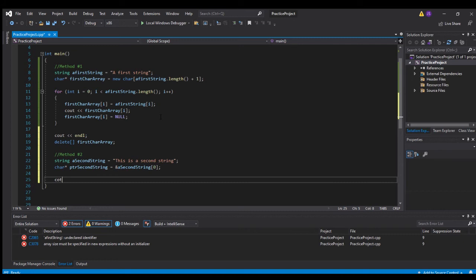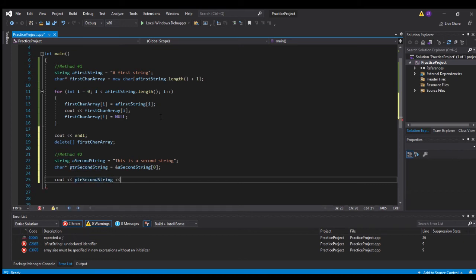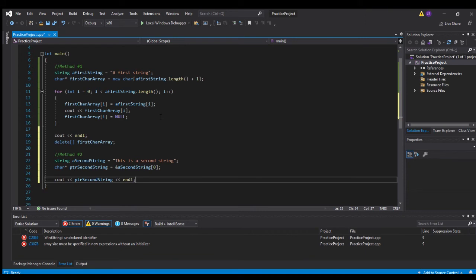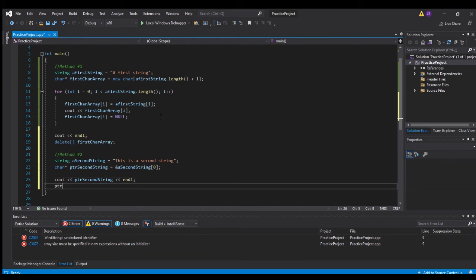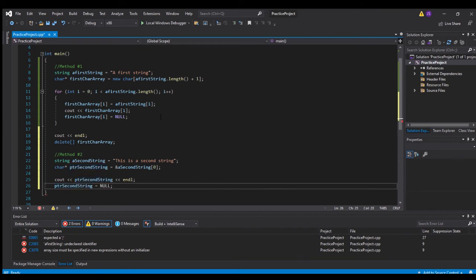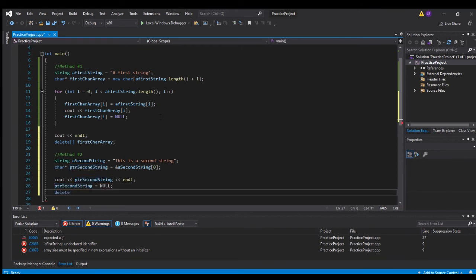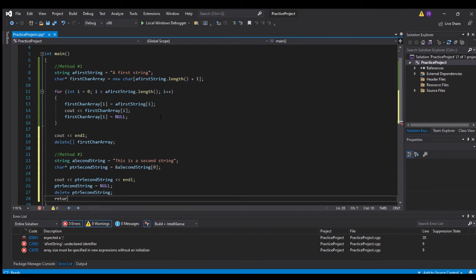Then 'cout pointer second string endl'. After that, 'pointer second string equals null', then 'delete pointer second string', and 'return zero'. That's all there is to it.